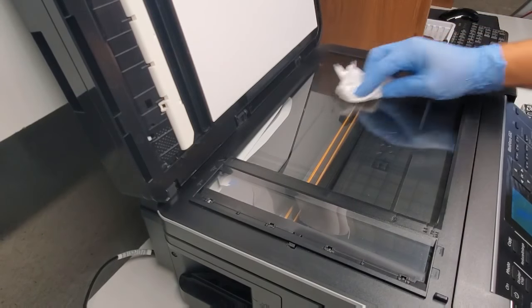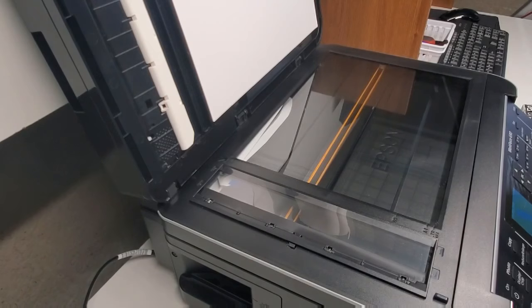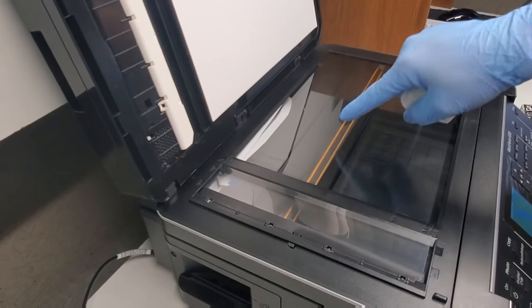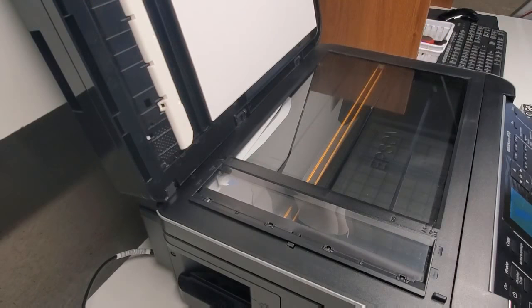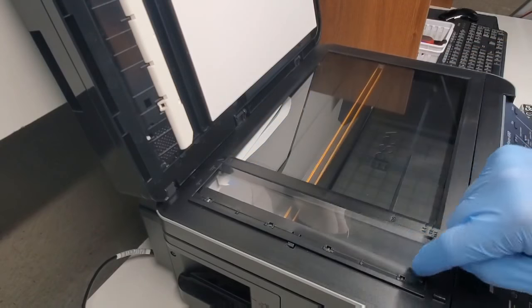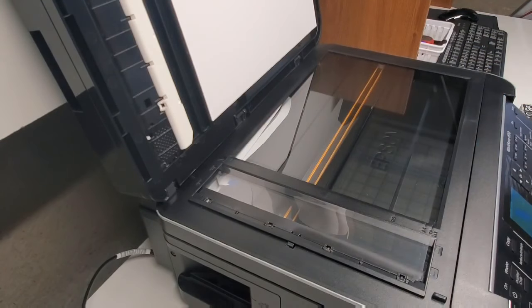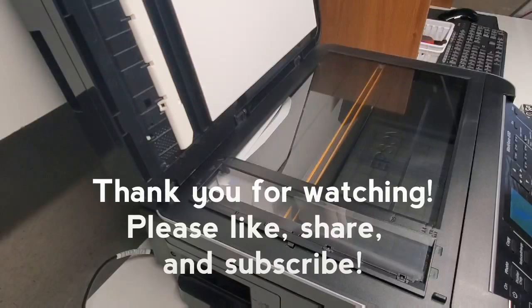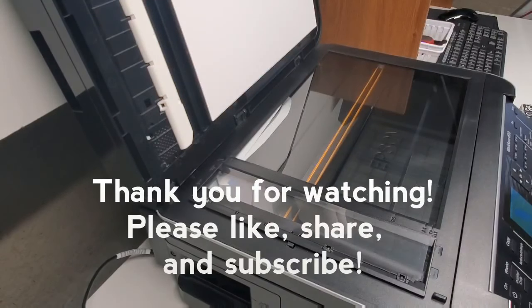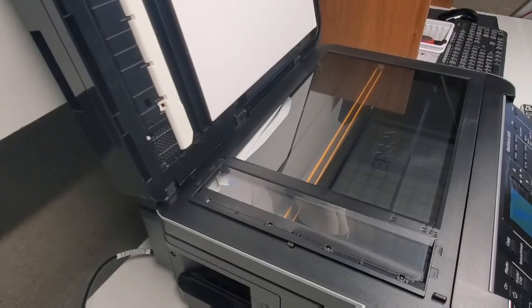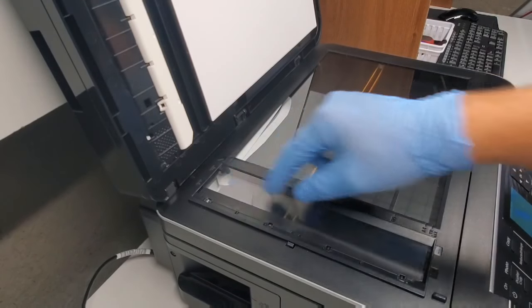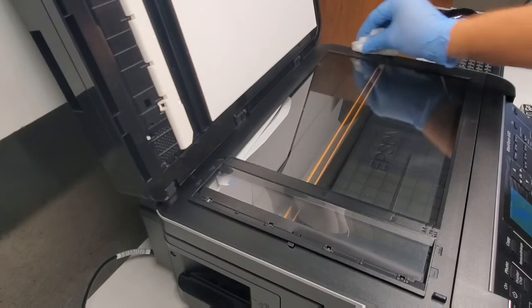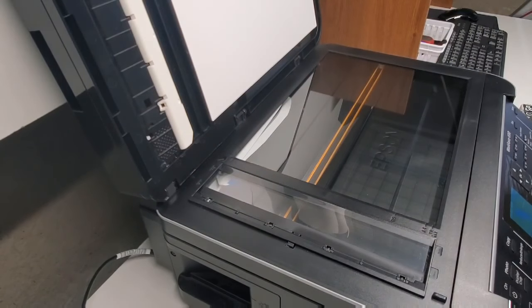So usually if you clean this you should be all good. Just inspect it very carefully. Sometimes a marker mark may not be very visible, but it is visible to the scanner lamp. So just make sure you clean all this and hopefully that gets rid of the problem.